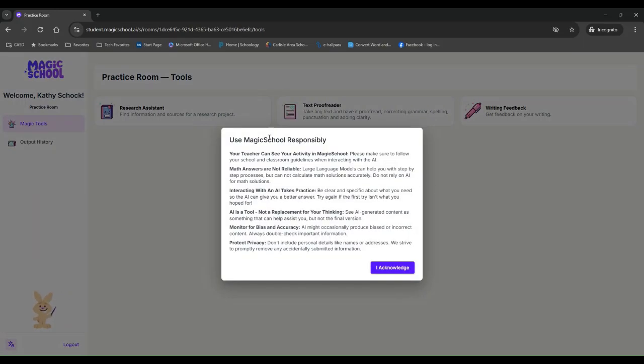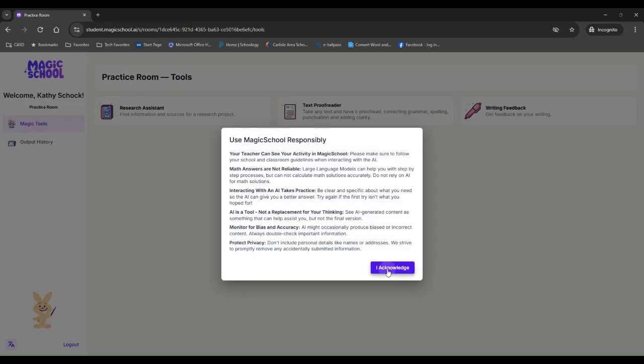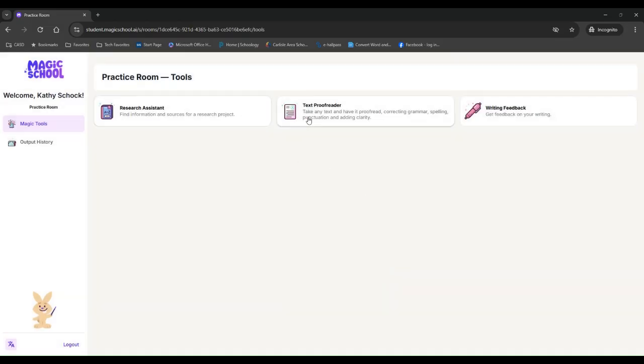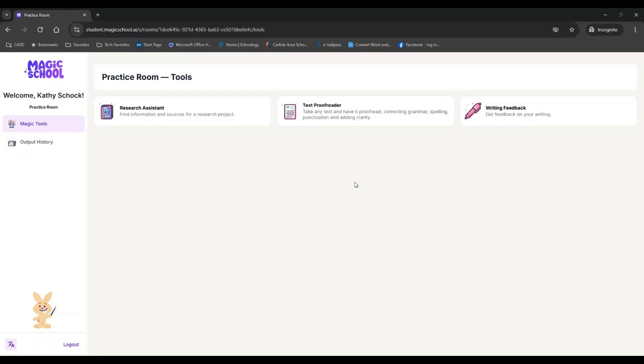When I do that, it does always give this little, like using magic school responsibly and really just some AI use responsibly kind of things here. So I recommend having your students read through that. And they hit I acknowledge, and then they have access to the three tools that I turned on for them. There is nothing else here for them. It is just what I wanted my students to have access to.